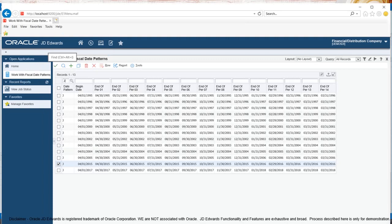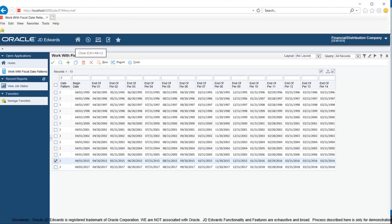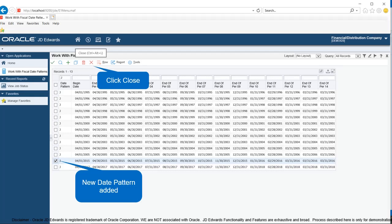On the work with fiscal date patterns form, click in the date pattern field. Enter J into the date pattern field and click on the find button. You will notice the date pattern added is displayed in the records. Click the close button to close the work with fiscal date patterns program.